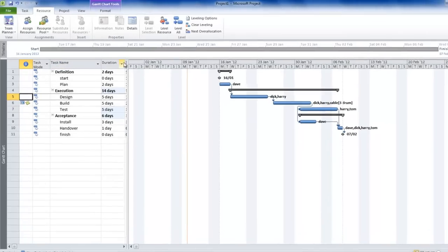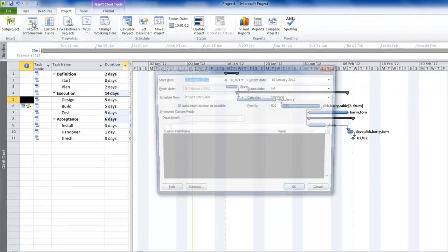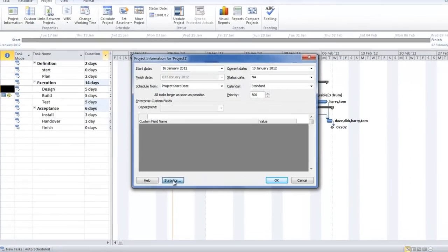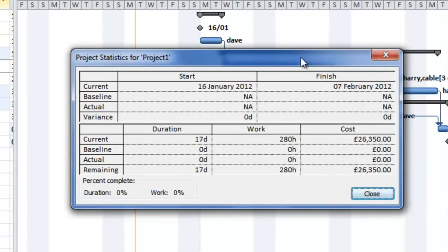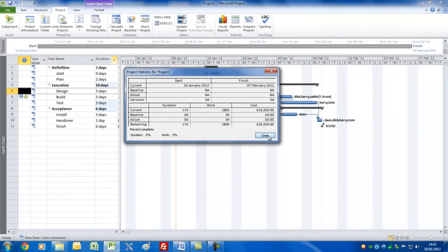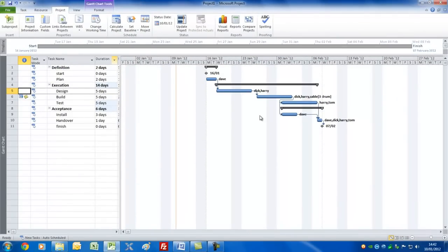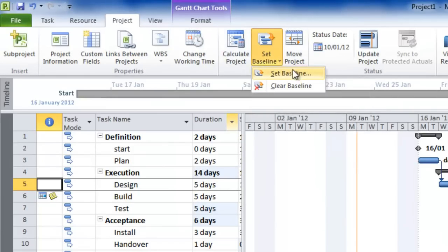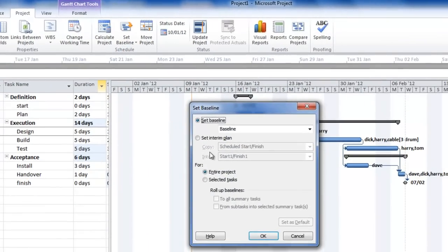Let's have a look at the big picture by clicking on Project, Project Information, and the Statistics field. We can see something of more value — we could show this to the project board, sponsor, or senior management, check they're okay with these dates, here's the work, here's the cost. If they're happy with that, we can get this approved and start working against this plan. If we click on this we can set the baseline — it gives a few options. I suggest you set the entire project and click OK.